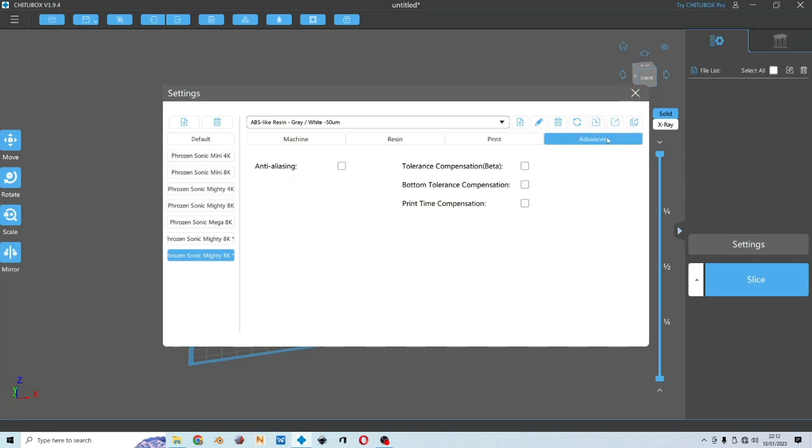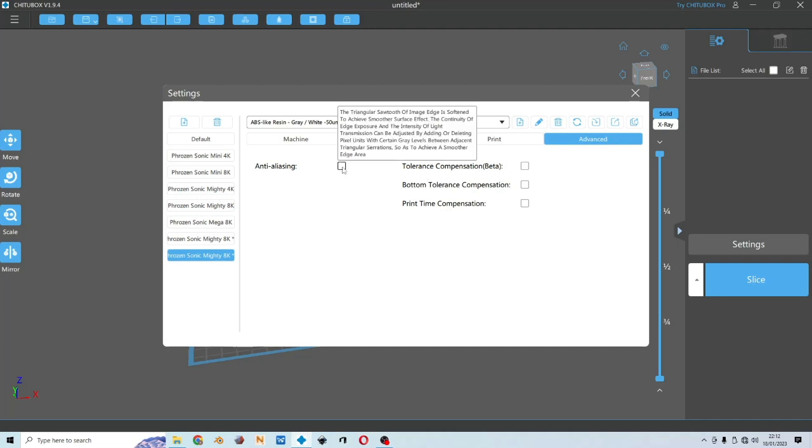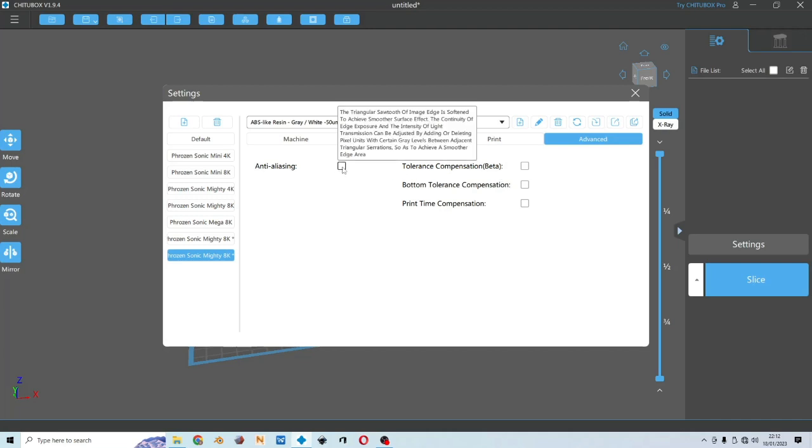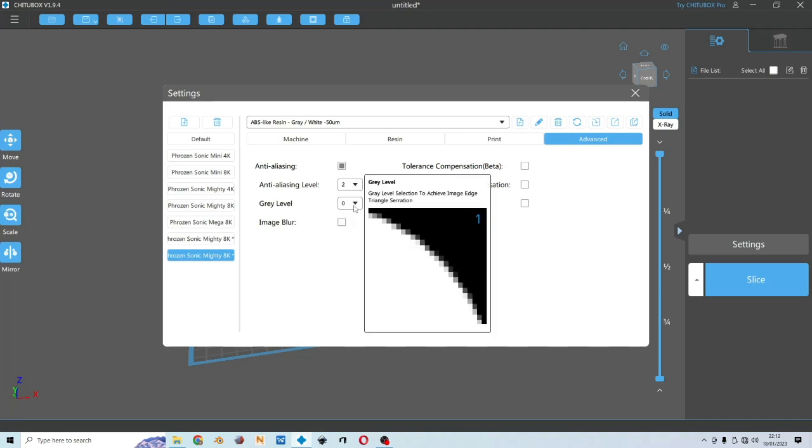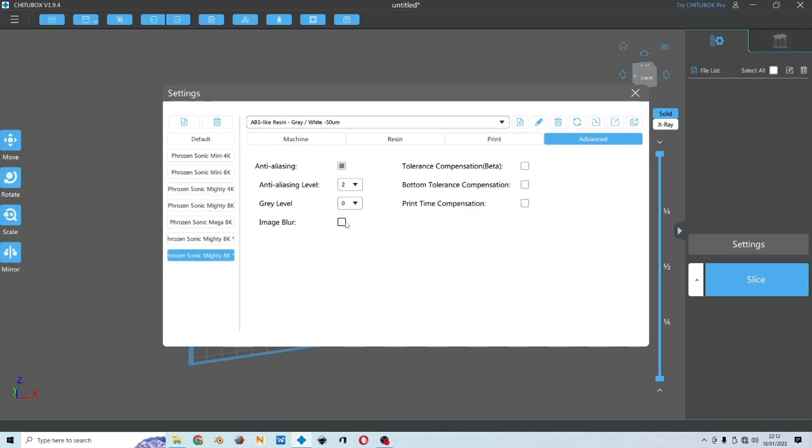And for the advanced tab here, this is where we play with the anti-aliasing. Tolerance compensation, bottom tolerance and print time will be for future videos. And for anti-aliasing I would usually use anti-aliasing 2, gray 0 and image blur level 2.